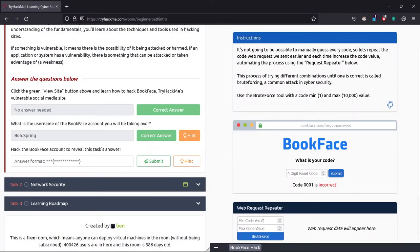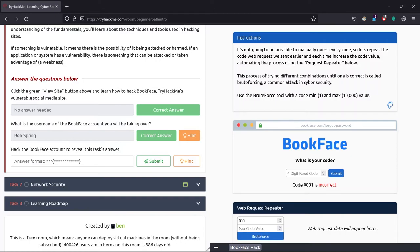It asks what is the minimum code value. For the minimum code value, you can take 0000, but it's never happening. This time we'll take 0001.